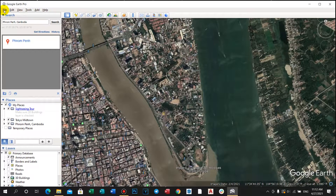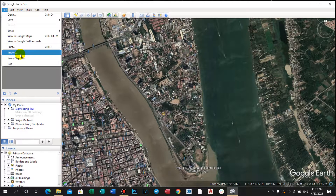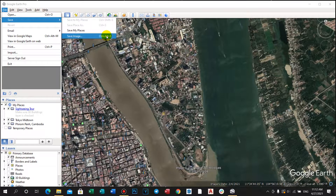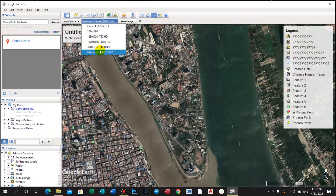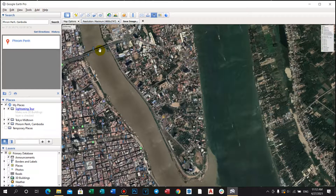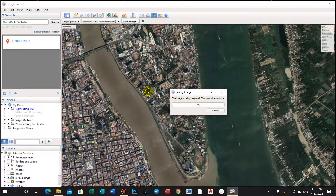And then we select save, and select the image size. Then we select save image and write its name — name number 1. Now it's loading. Now it's OK.